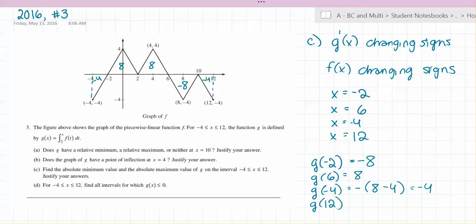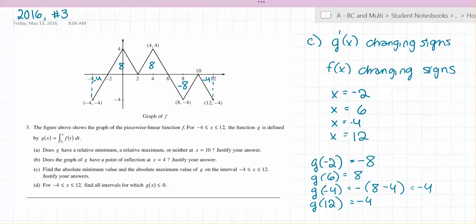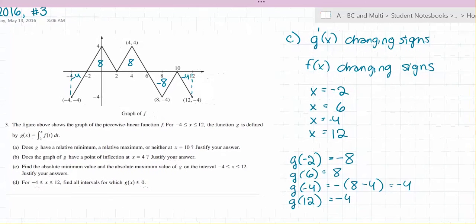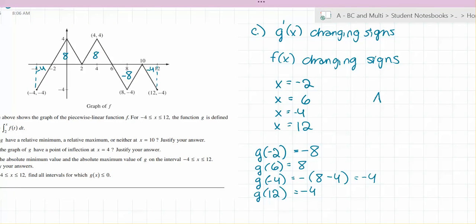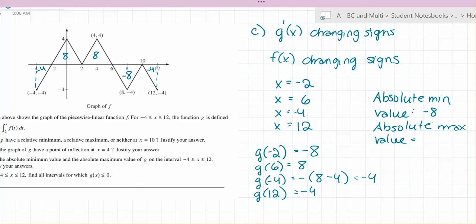g of 12 is 8 minus 8 minus 4, so that's also negative 4. The absolute minimum value is negative 8, and the absolute maximum value is 8.